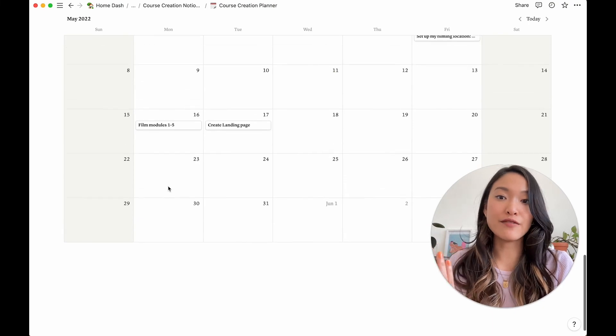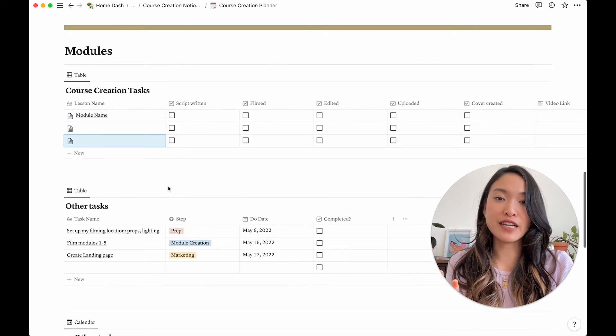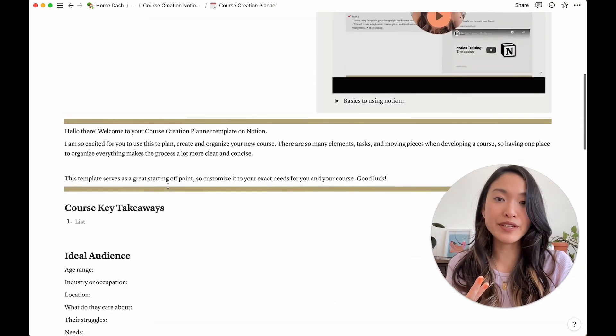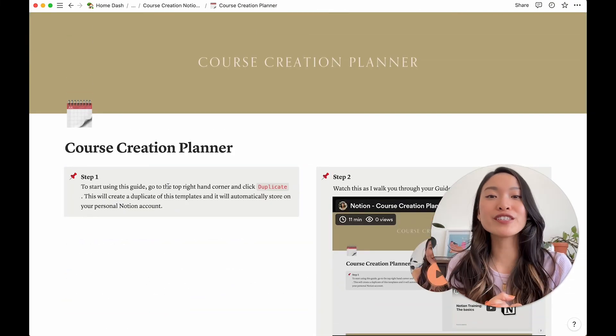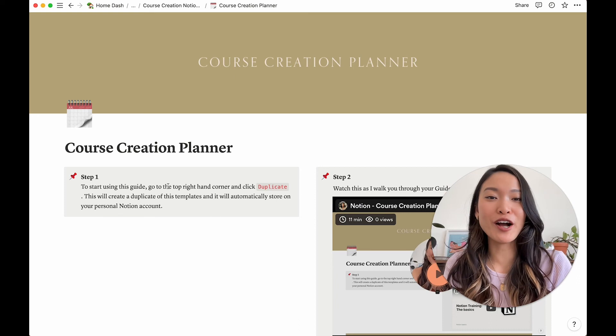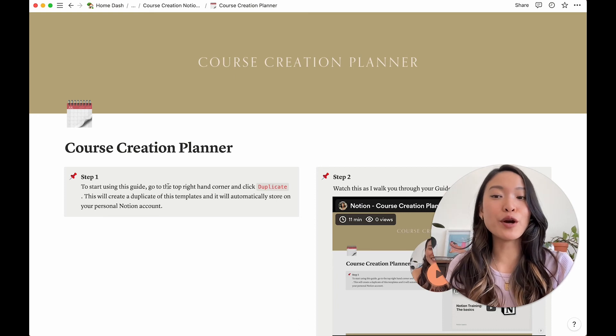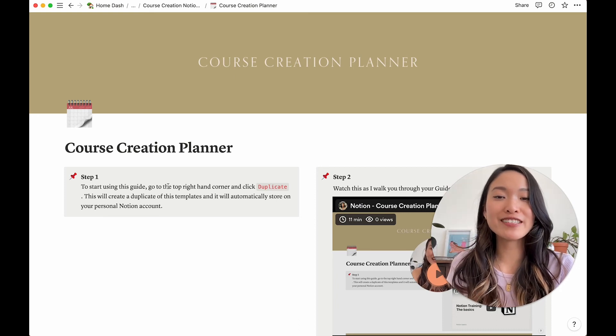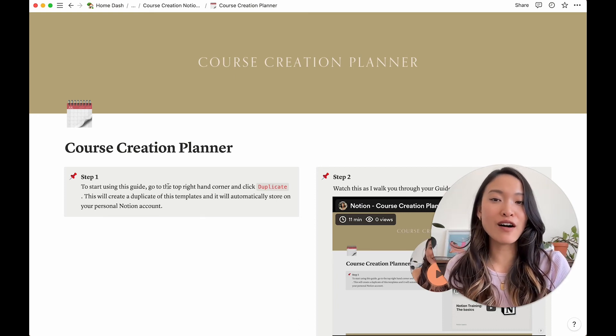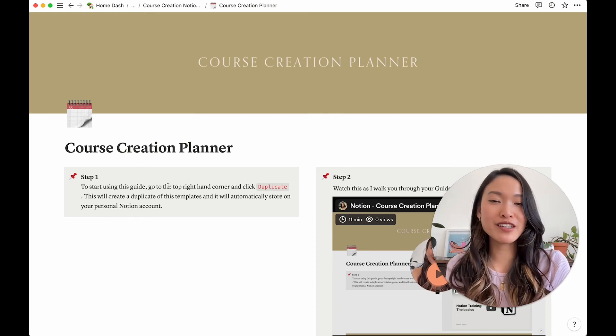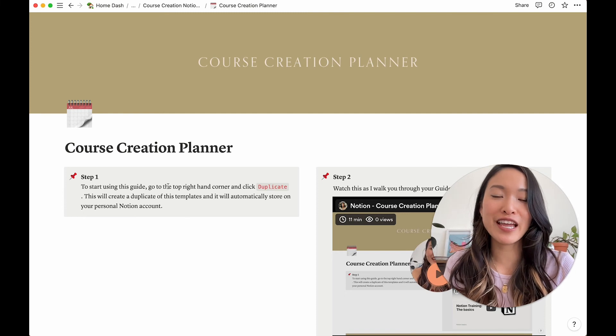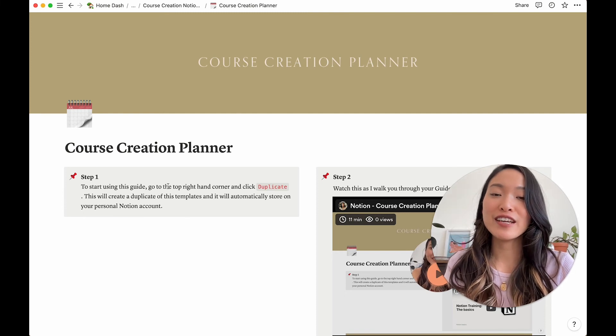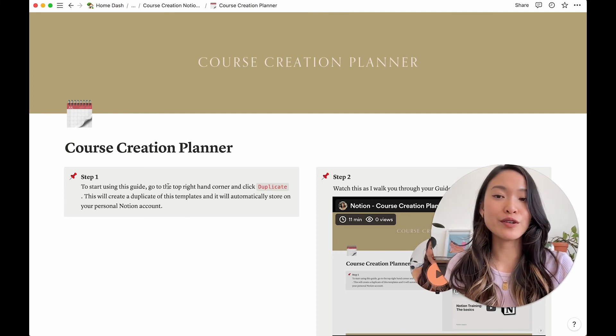And yeah, everything I showed you just now is in template form and is available to be purchased in my shop. So if you don't want to design this out yourself on Notion, then go ahead and purchase the template and you can start designing your course right away.